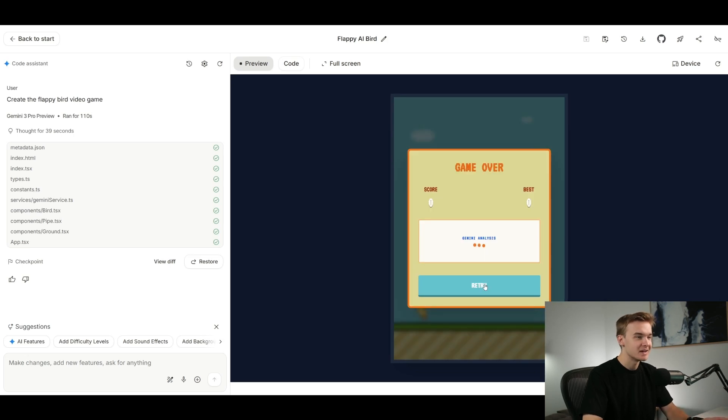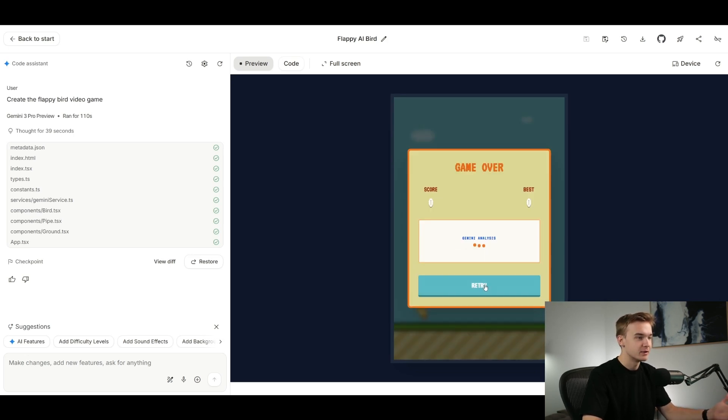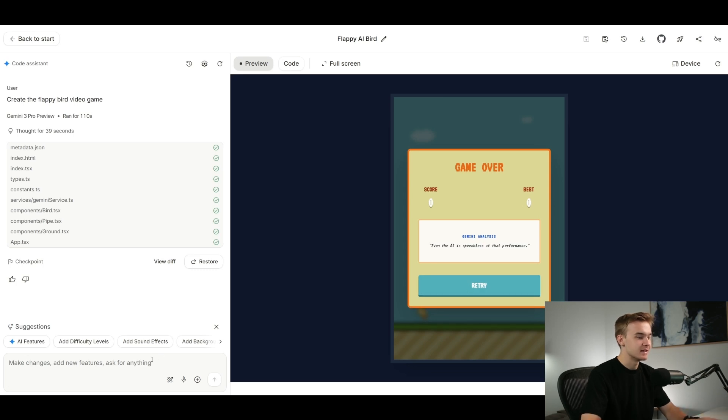I've no idea if it even works yet so I'm going to try it out right now. Okay, it seems the game is a little bit glitched here so it hasn't one-shotted it unfortunately. If I hit the retry button, you'll see that the bird kind of just dies as soon as it starts. So I'm just going to tell it to fix that.